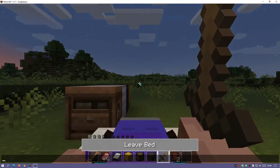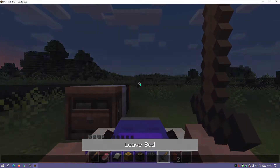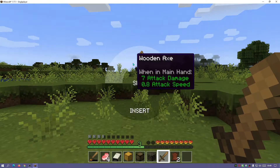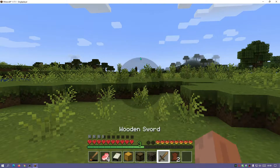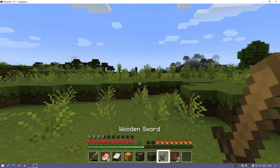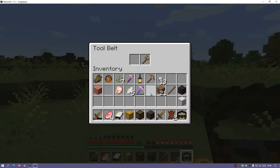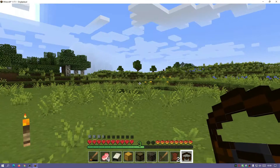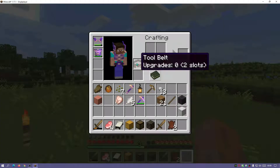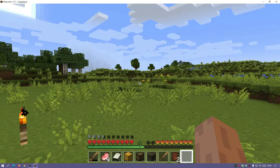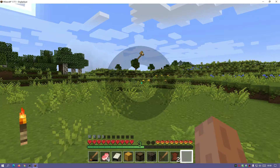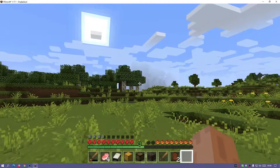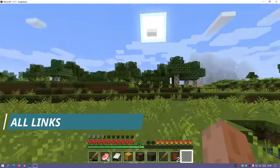As you guys can see, I am using a mod in the game — the tool belt mod, which allows me to select items from my tool belt. I can put two items in the slot, change the items, equip the tool belt, hold down the R key, and choose the items I want to take out. It's really cool and it's thanks to Forge.